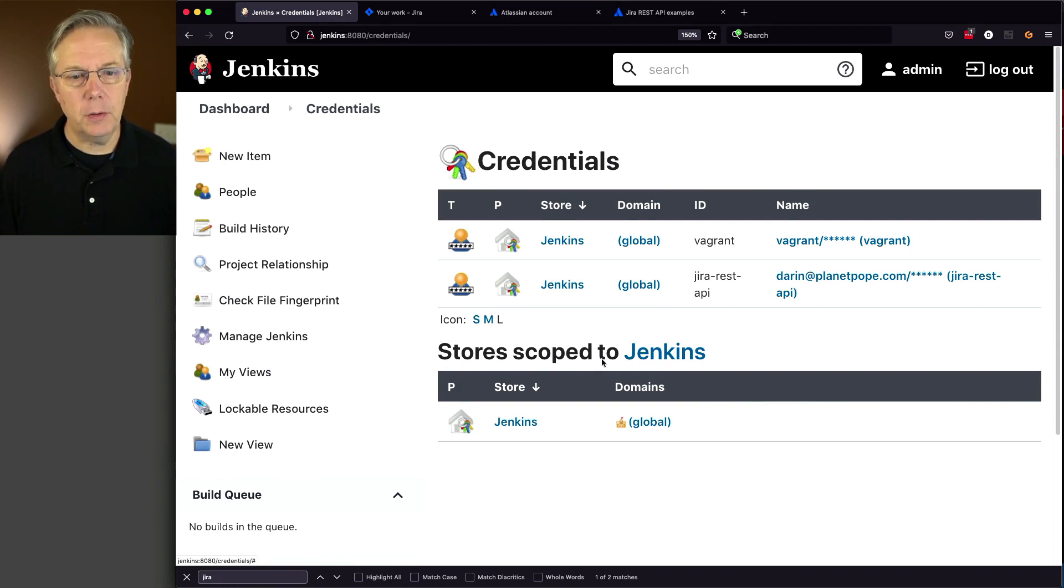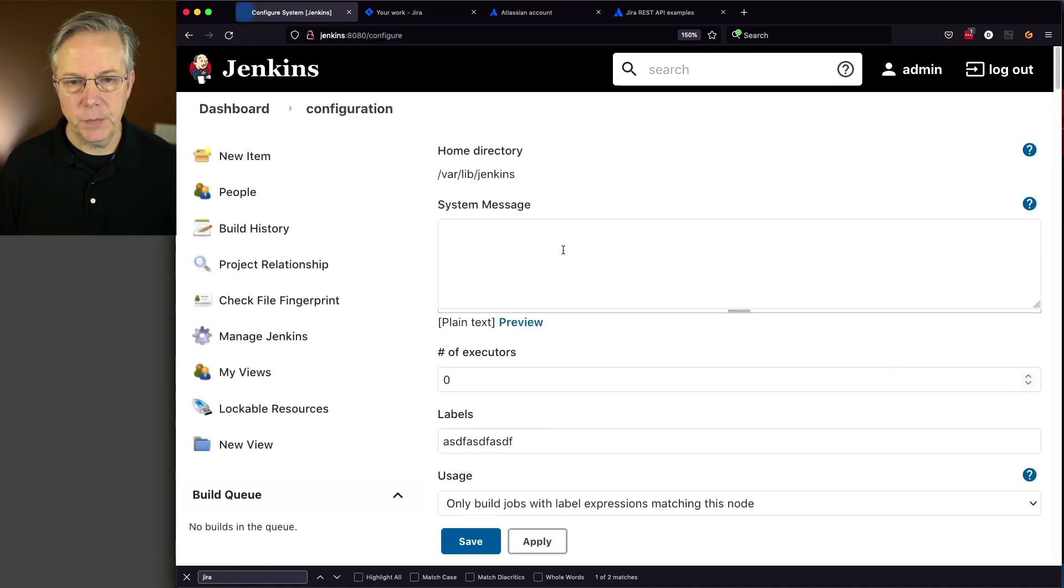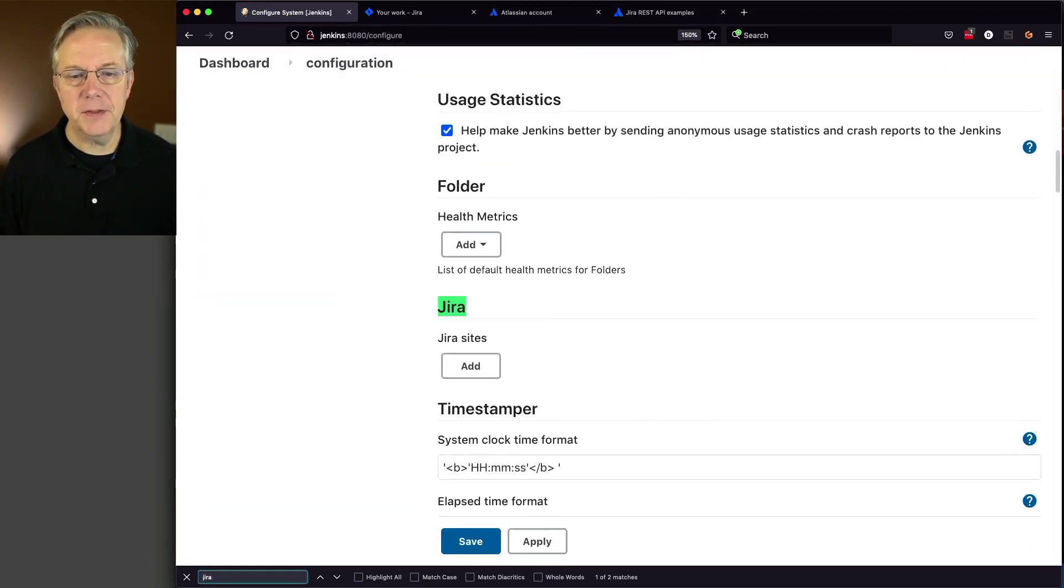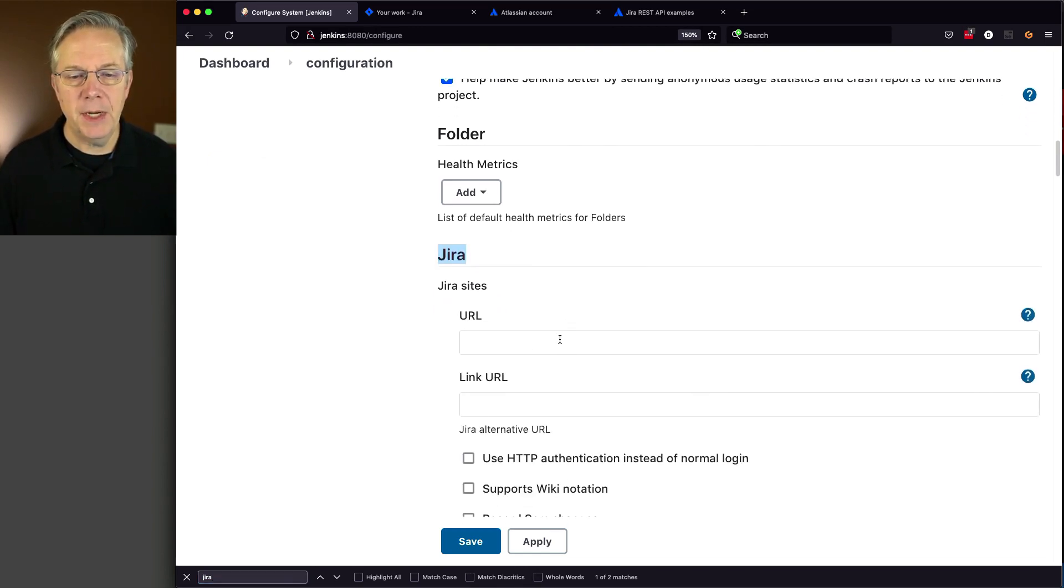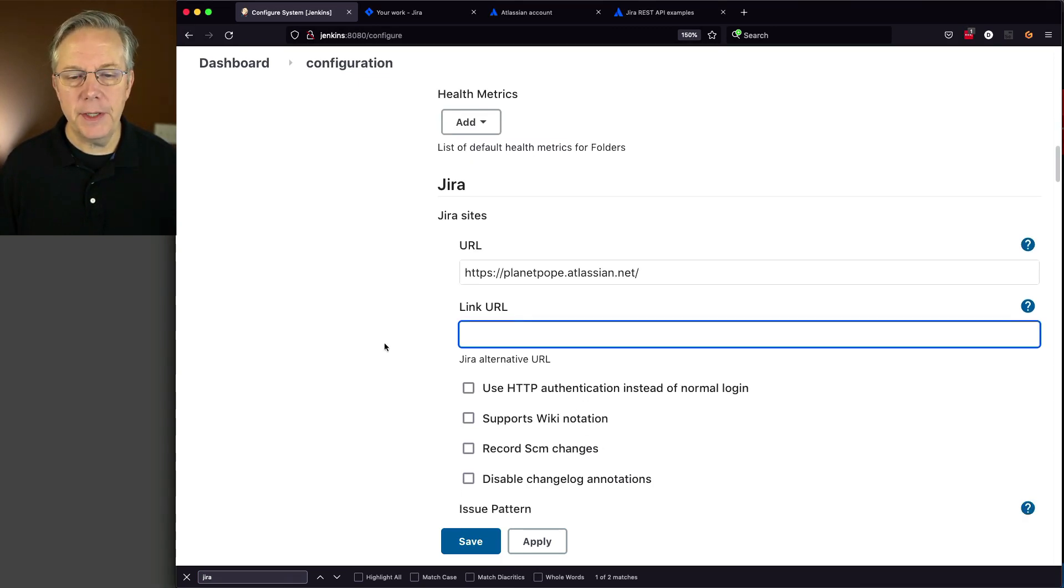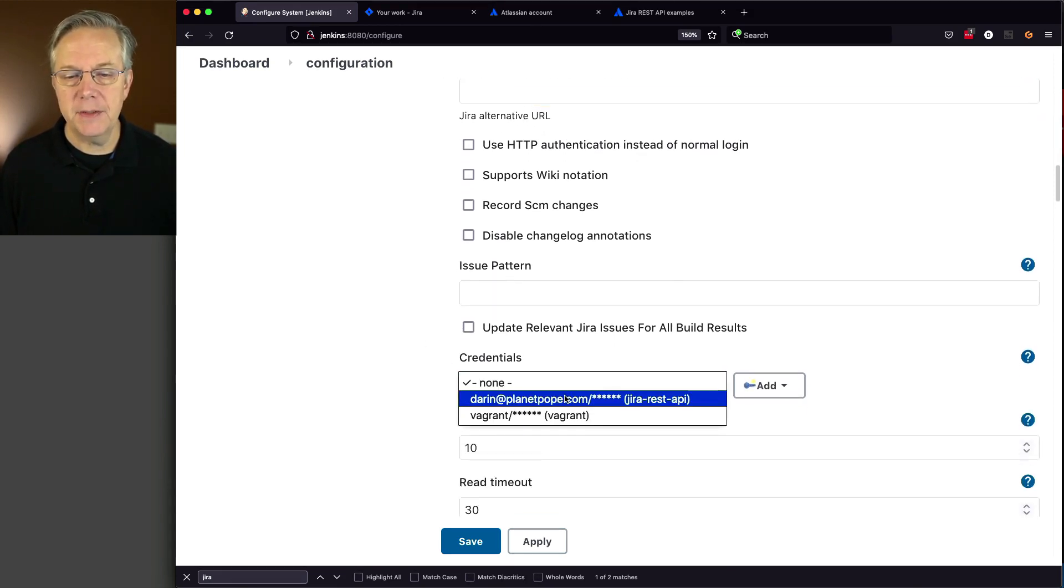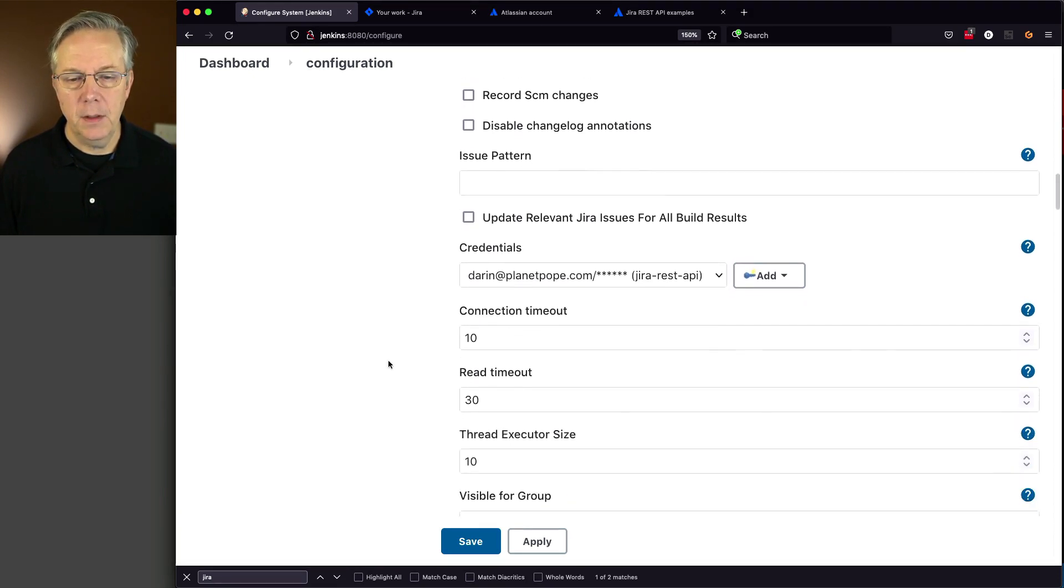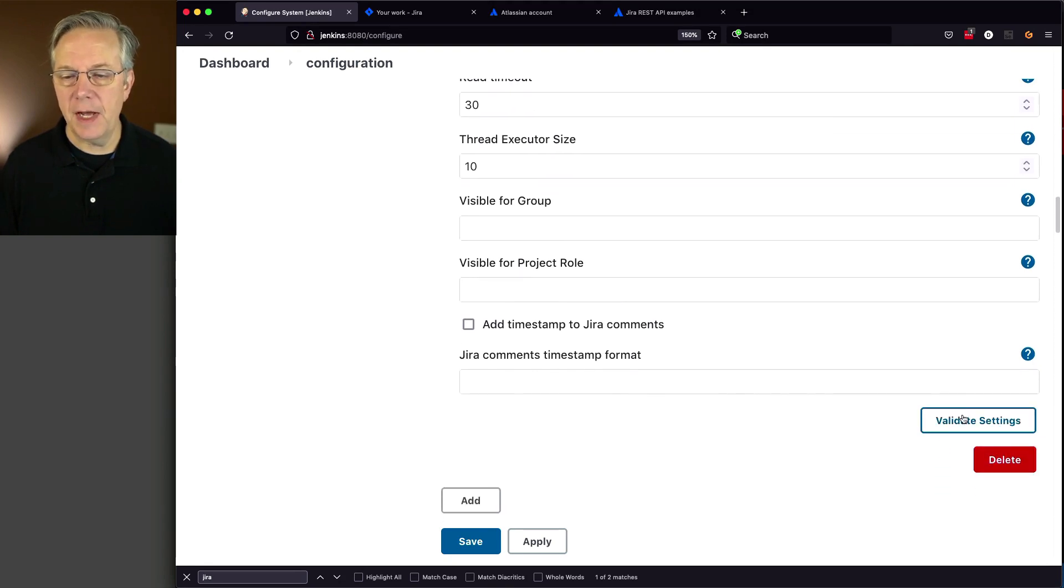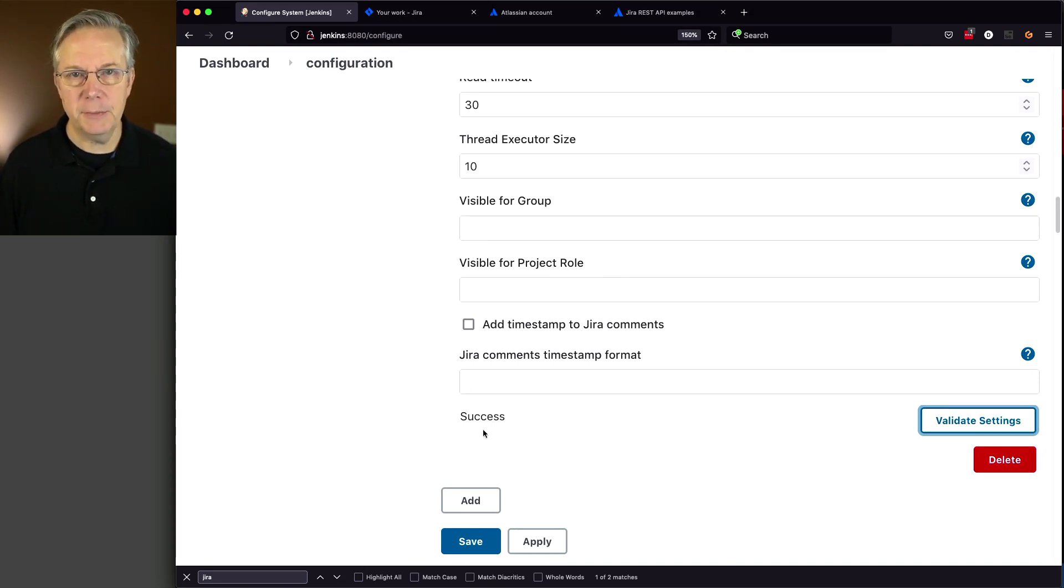Now let's configure our Jira configuration. Go to Manage Jenkins, Configure System, look for Jira, click Add. My URL is my Jira Cloud URL. I don't need Link URL and will leave all defaults unchecked. For credentials, select the credential we just created. Then click Validate Settings. We can see it was successful, so we're good to go.